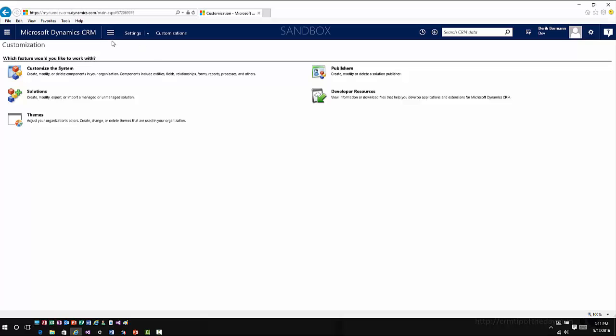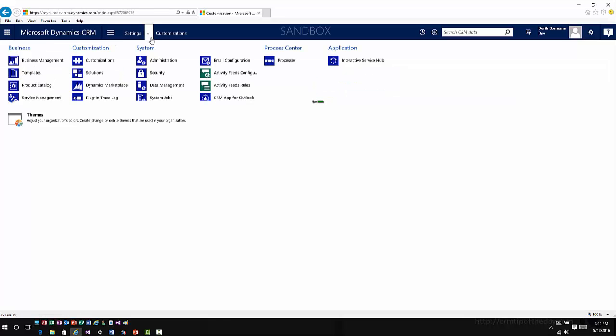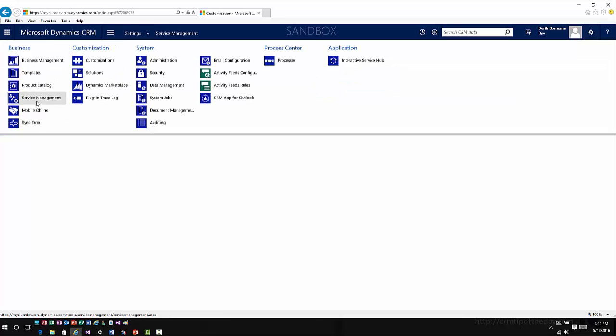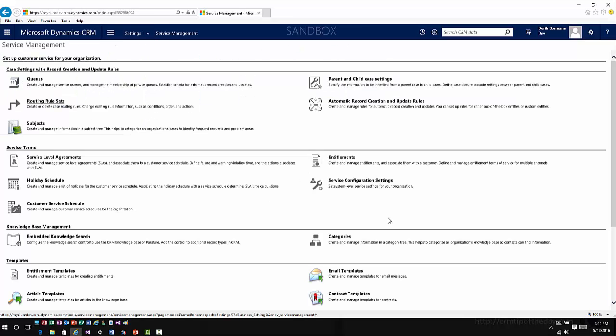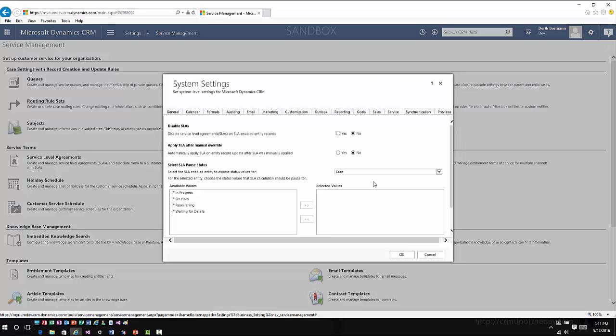The other thing that you're going to notice, let's just go ahead and close out of here, is if I go into Settings and Service Management, I now have a service configuration settings area. This gives me some area specific to SLA.